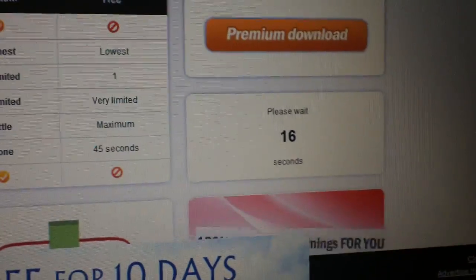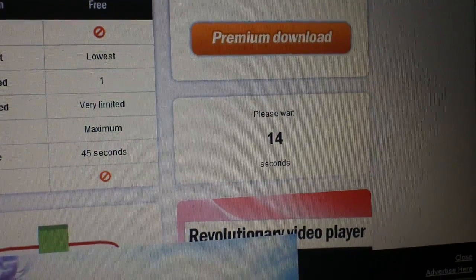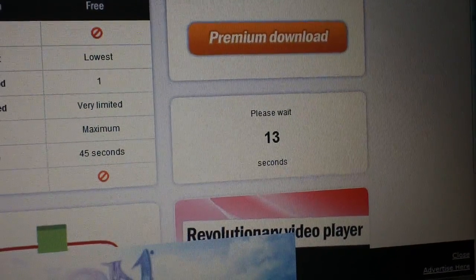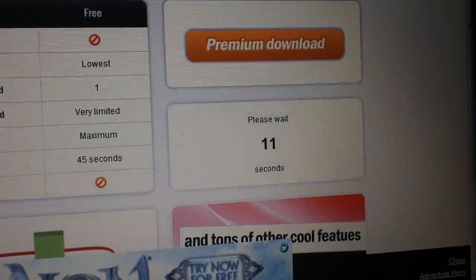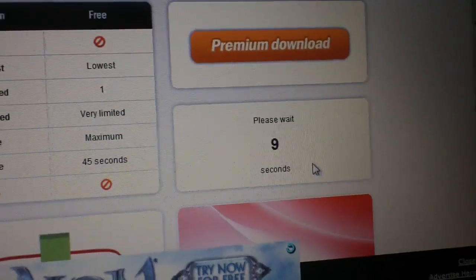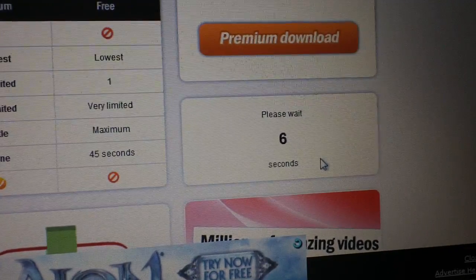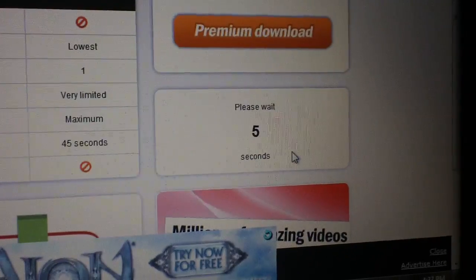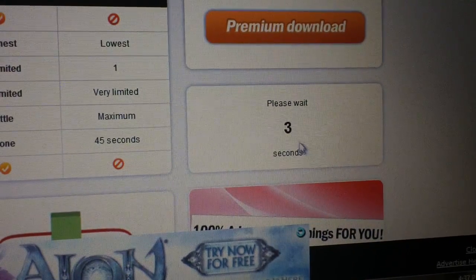And you wait for that timer to get down to zero, and you just hit the download button. And it will download the file for you. You save it wherever you'd like, and then you watch it.